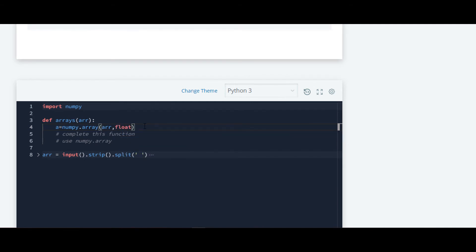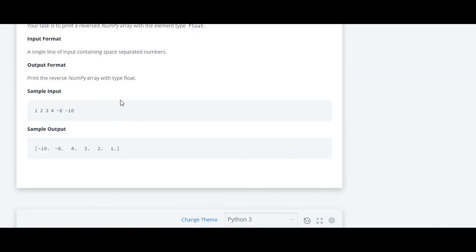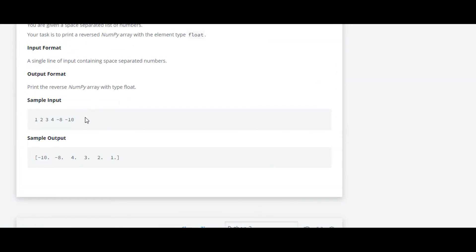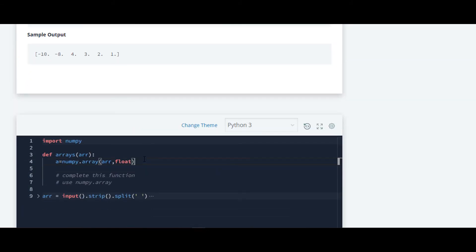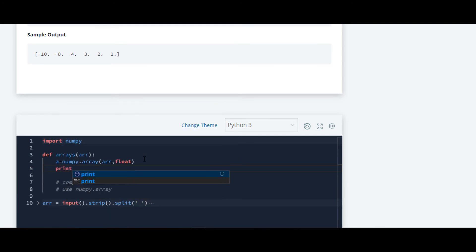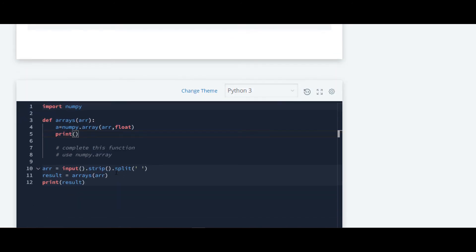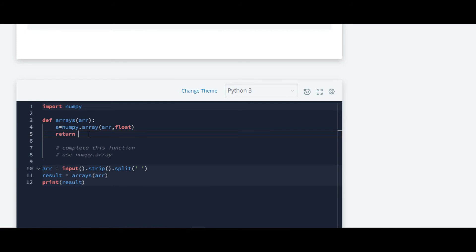Now what they have told us is that they have told us to print it in a reverse order. It's very easy here. We'll write print function to print it and inside print, okay we don't have to print it, we basically have to return.